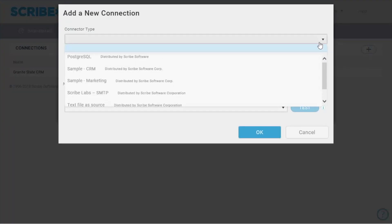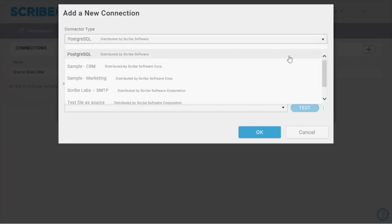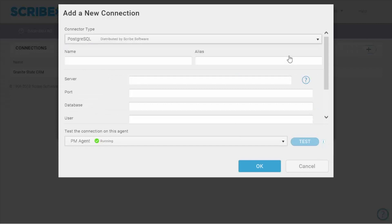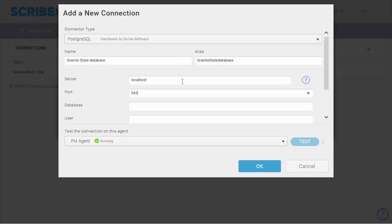I'll choose the Postgres connector type from the drop-down list. I'll give my connection a name. I'll indicate the server that it's on, port number, and the database that I want to connect to.